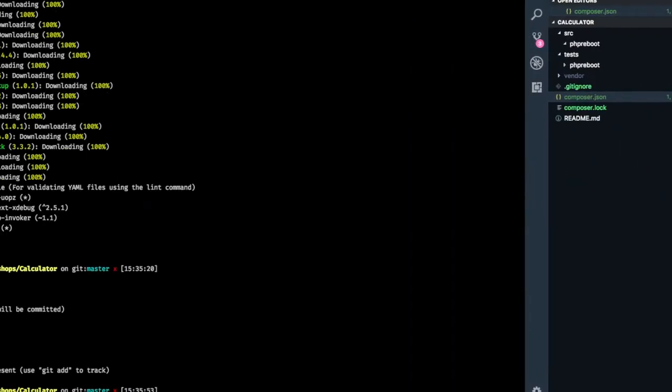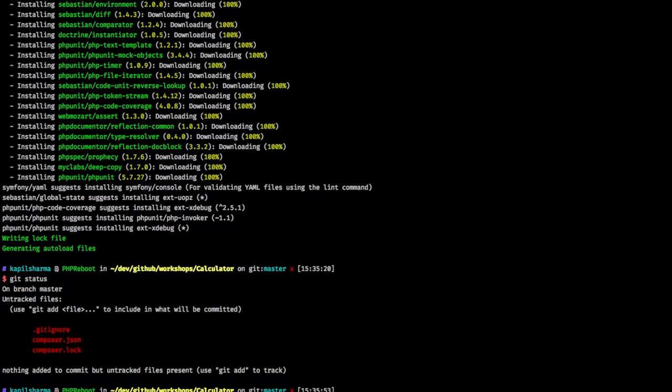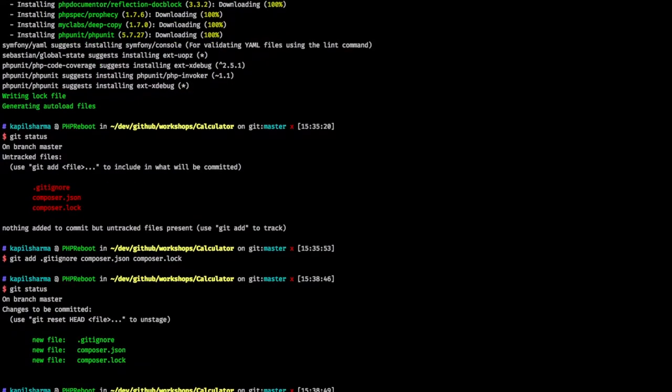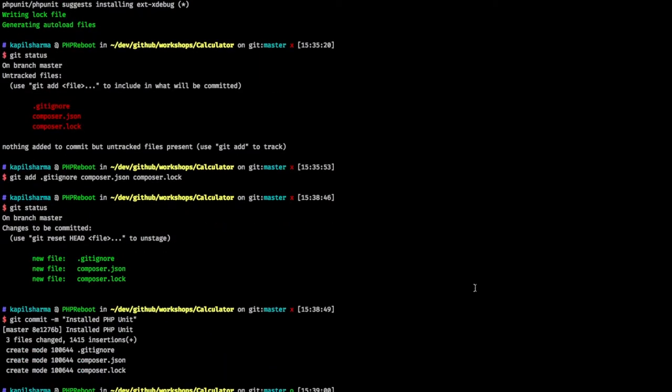Going ahead let's close it. Now probably we might commit some of the things. So git - sorry, we need to add first. Git add git ignore, composer.json, composer.lock. We do git status. They are ready to be committed. So let's commit. Git commit -m. Installed PHP unit. Done.